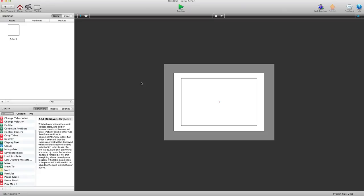Hey there everybody, T-Shirt Booth here for GSHelper.com. In this video I'm going to show you how to use writable tables to make a simple store in your game where users can buy items to play in the gameplay.